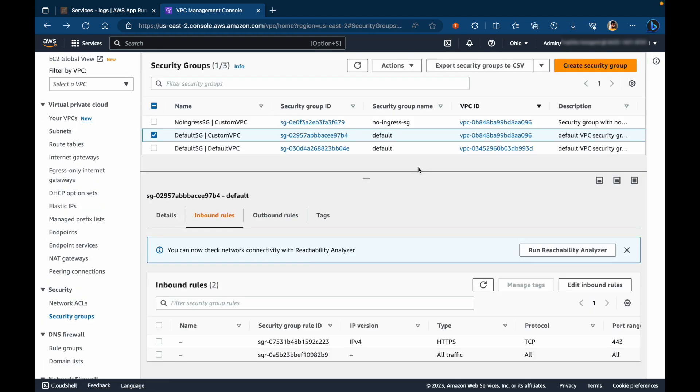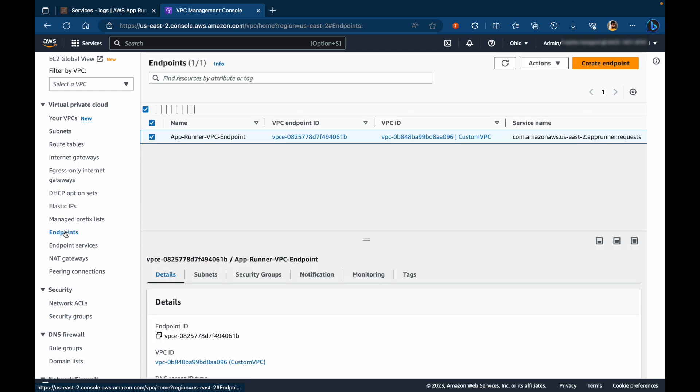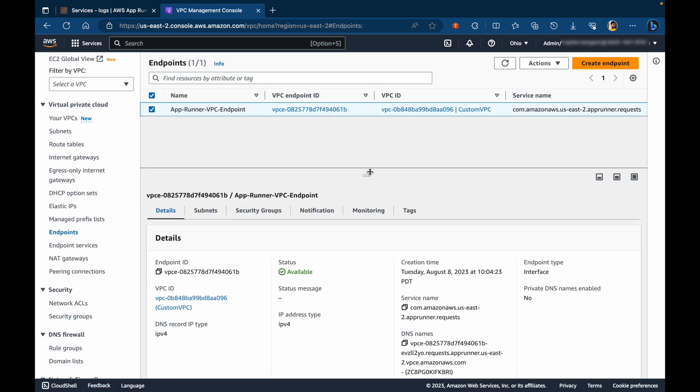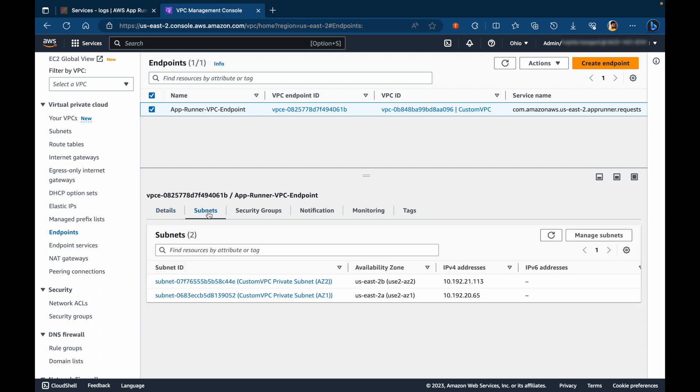Our next step is to create a target group for the network load balancer. Before I do that, let's take a quick look at app runner VPC endpoint. Under subnets, you'll see a couple of IP addresses. These are IP addresses attached to the elastic network interfaces for the endpoint within the private subnets we have attached. So make a note of them. We'll be using them while creating the target group.